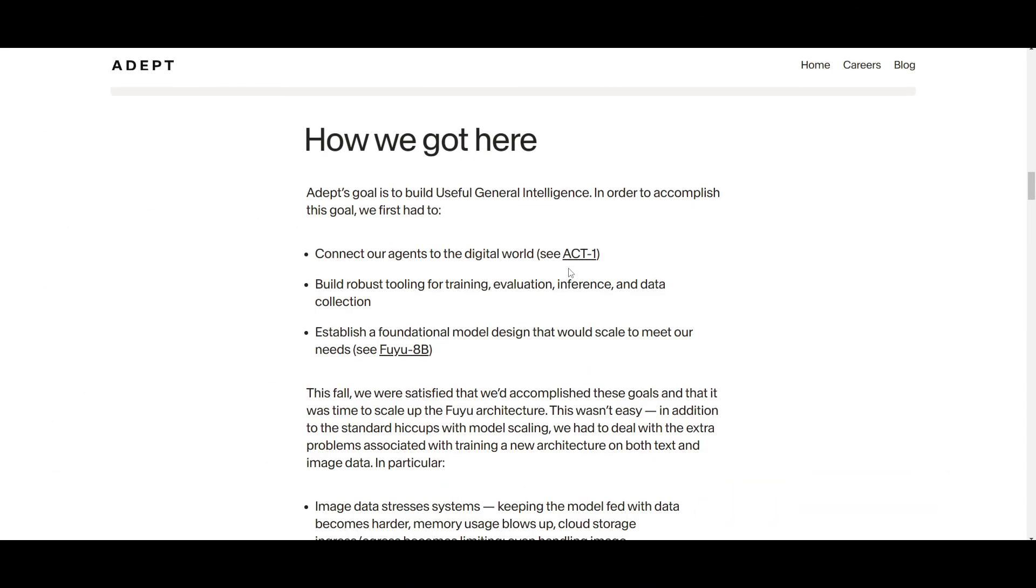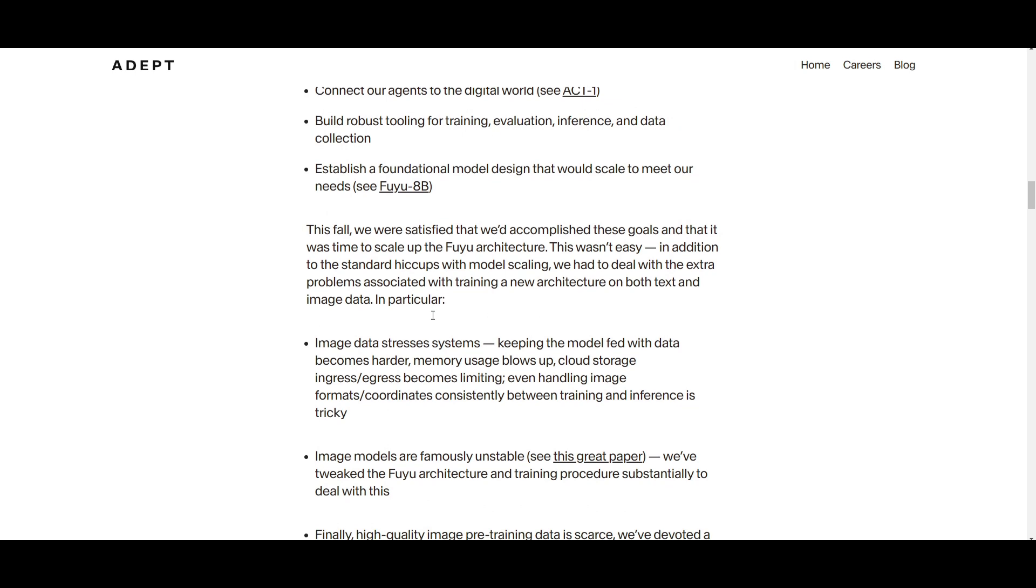So, how do they actually develop this product? Well, the team has been actually aiming to achieve the universal general intelligence concept. This is something that they are focusing on by connecting different agents in the digital world. Prior to the scaling up of the Fuyu architecture, they focused on building a robust tool set as well as establishing a foundational model design. This was their original model, which is the Fuyu 8 billion parameter model. By scaling the Fuyu architecture, it presented many different challenges, especially when they incorporated different types of image data that led to different tweaks in architecture and training procedures.